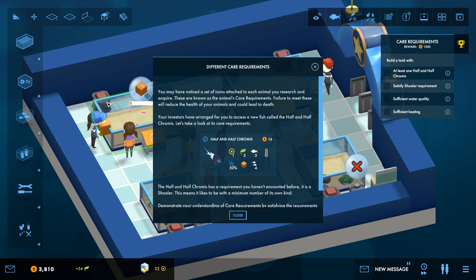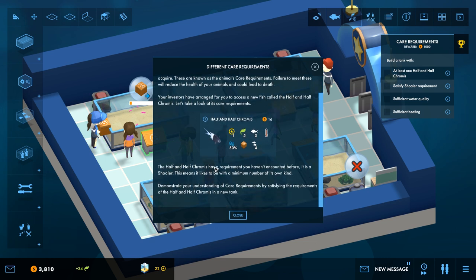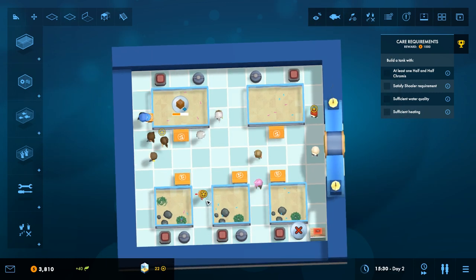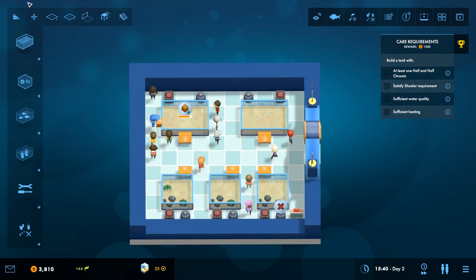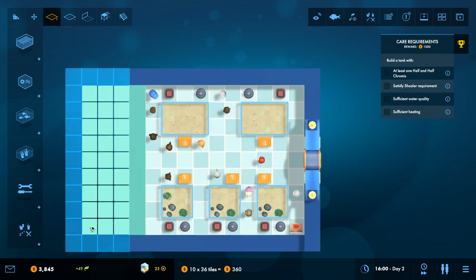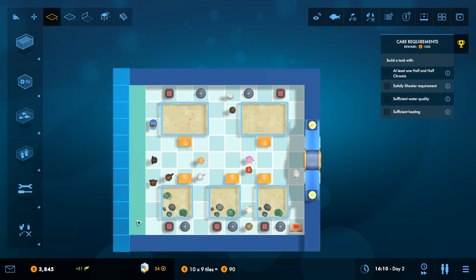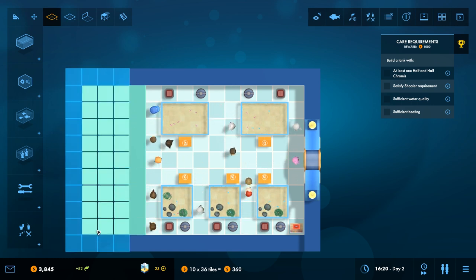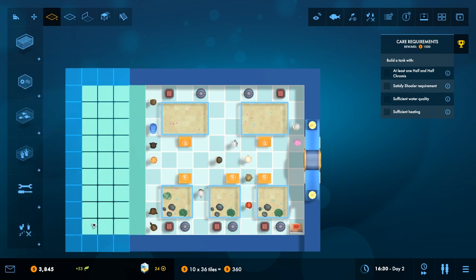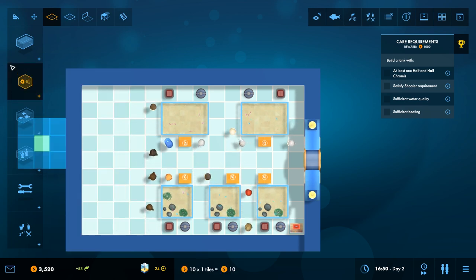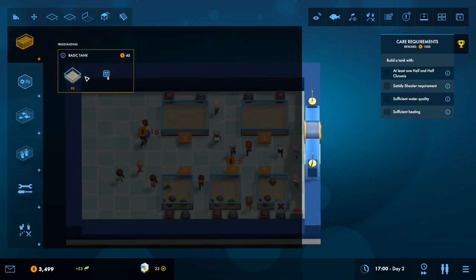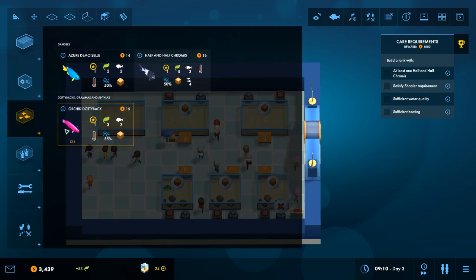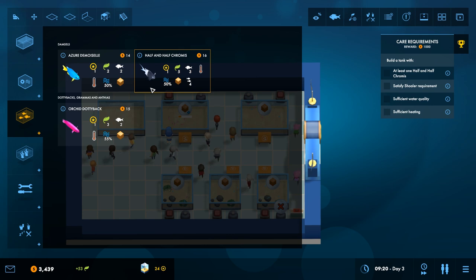You may have noticed a set of icons attached to each animal you research and acquire. These are known as their care requirements. Fail to meet these will reduce the health of your animals and will lead to death. Investors have arranged for you to access a new fish called the half-and-half chromis. The half-and-half chromis has a requirement you haven't encountered before. It's a shoaler. This means it likes to be with a minimum number of its own kind. Let's make it a big tank.